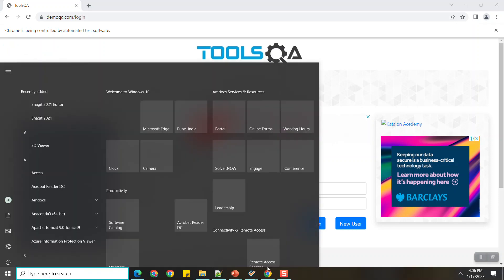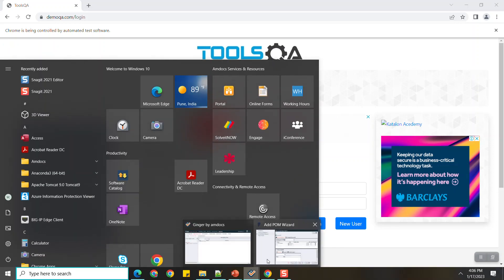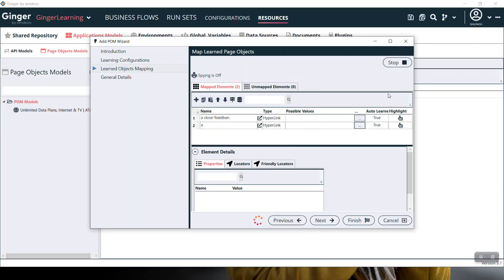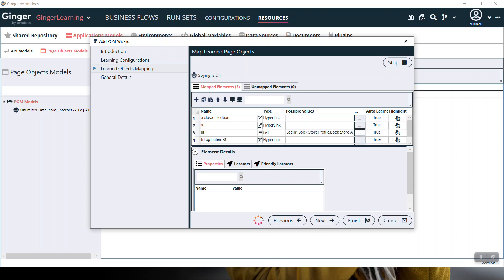You can stop it using the stop button. Currently it is in progress, learning the elements from the page. Let's wait for some time. It is done. If you want to relearn this page, you can do it using the relearn button.